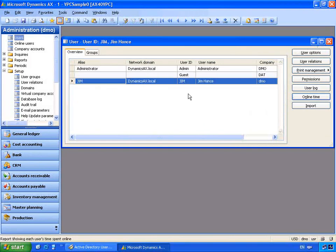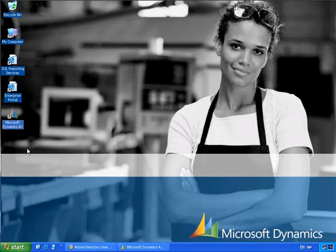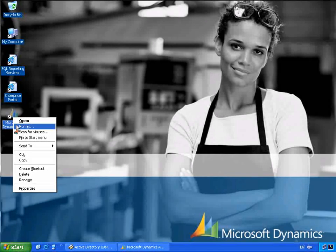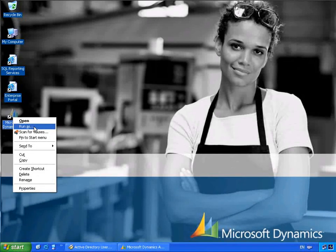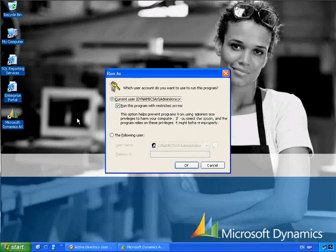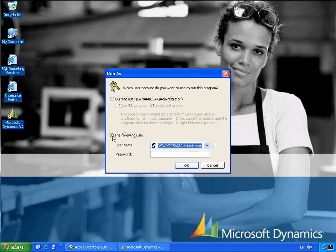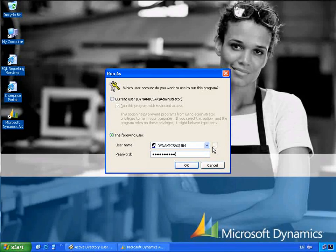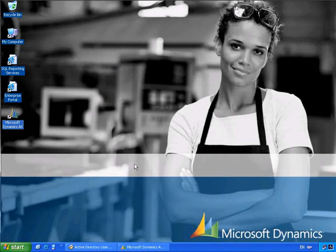Now that Jim has been created, let's log on. In this instance I'm running on a machine with Windows Server 2003. I'll select the Microsoft Dynamics AX icon and choose the option to run as a specific user — Jim. I'll select the following user which is Jim, and this will allow us to simulate Jim logging on to a computer. Let's click OK.